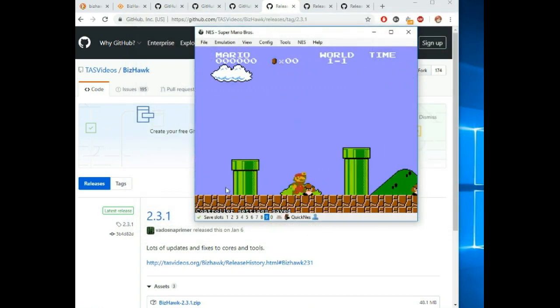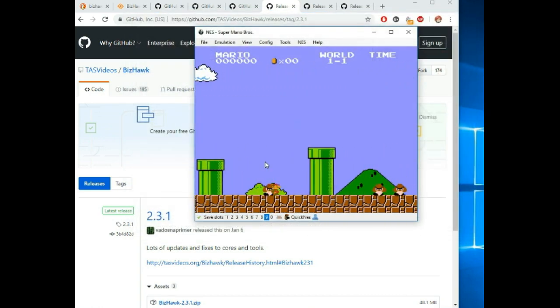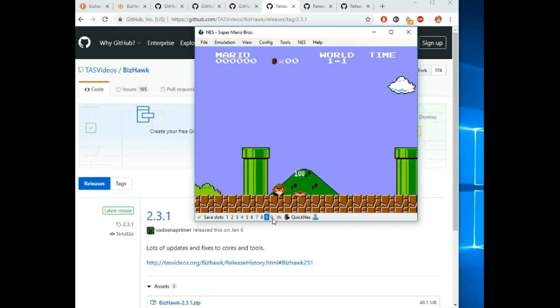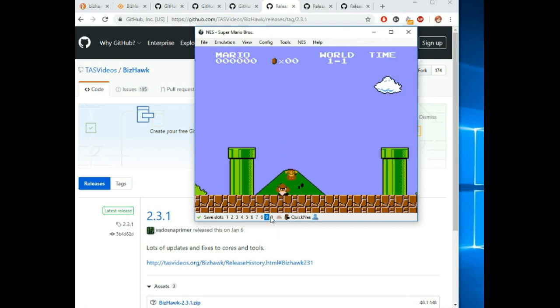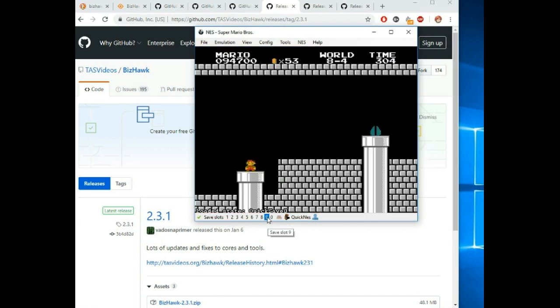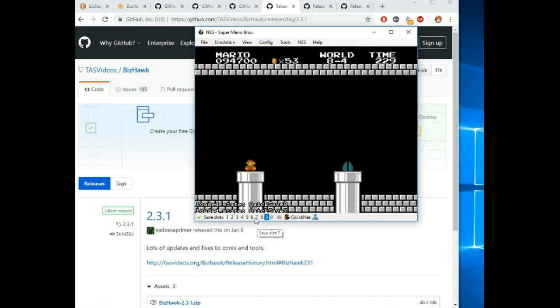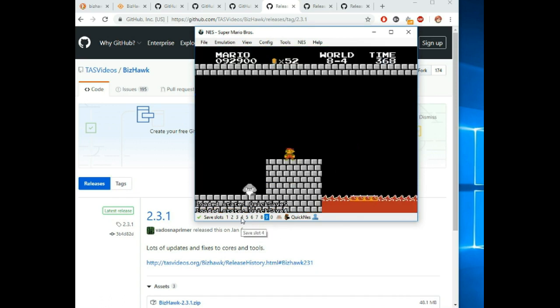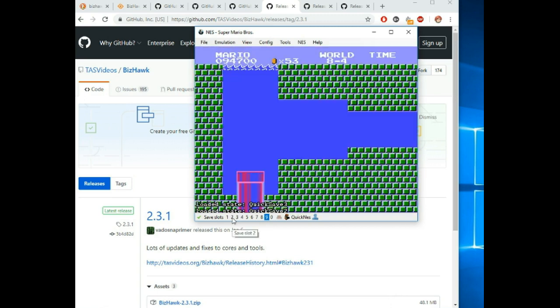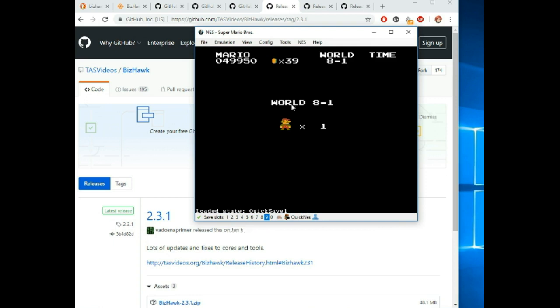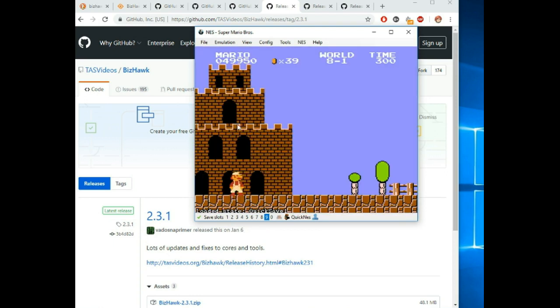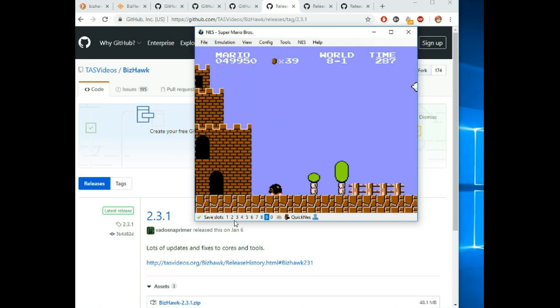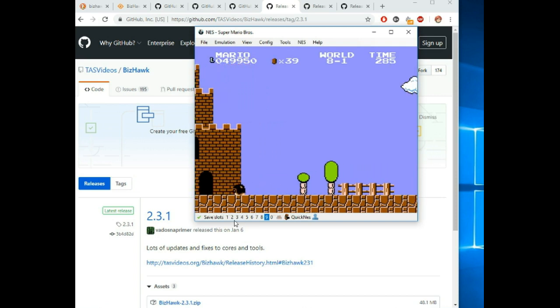Now, let's say you play the game and you have these slots. I'm just going to skip around. You can see how I have a lot of different saves in different spots.